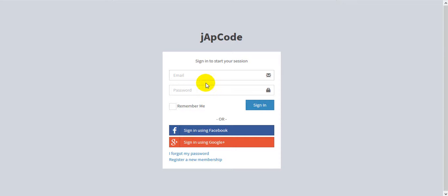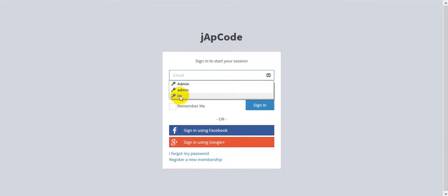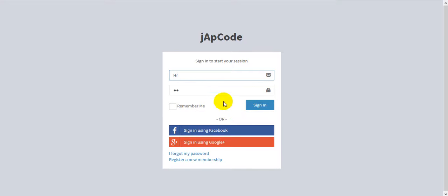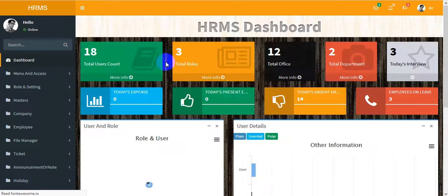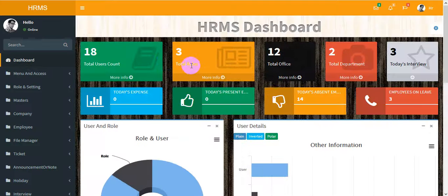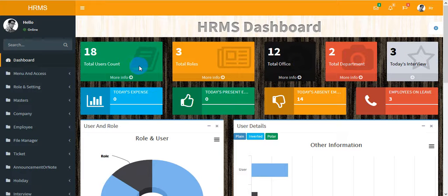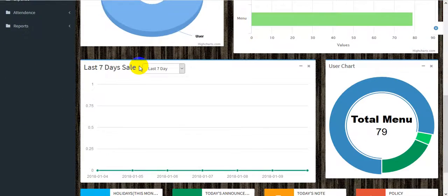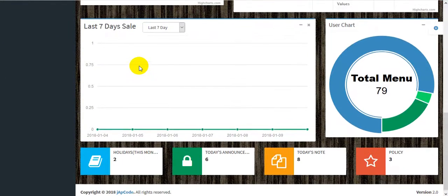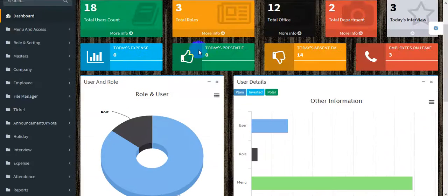Hello friends, welcome to the HRMS application. This is the login page. I'm going to login with the HR account. This is the dashboard of our new HRMS application — this is version 2.0, the old one was 1.0, so there are many updates in this application.